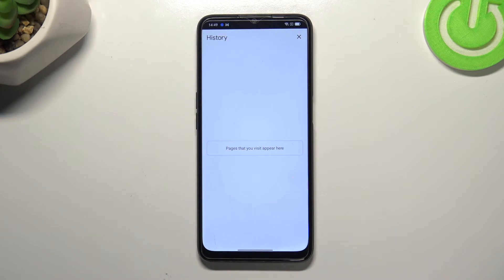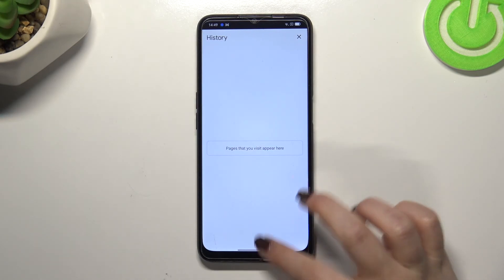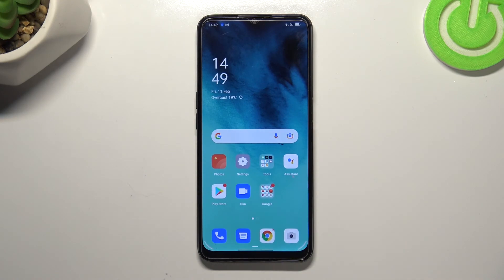As you can see, we just got back to the History page which is now obviously empty, and it means that we successfully removed everything. So basically that's all — this is how to clear the browser on your Oppo A16.